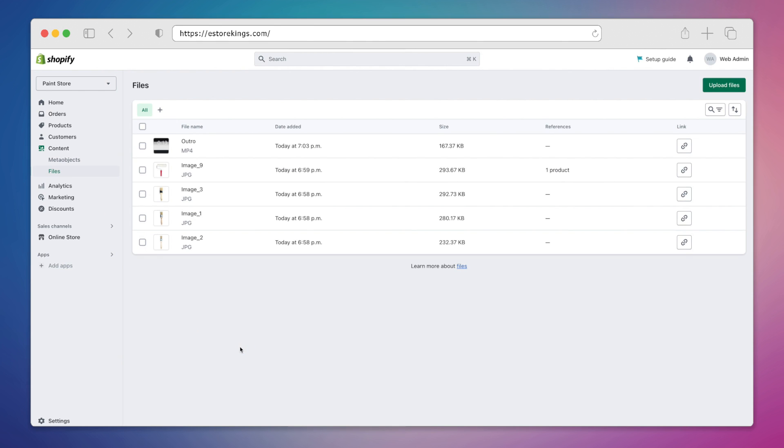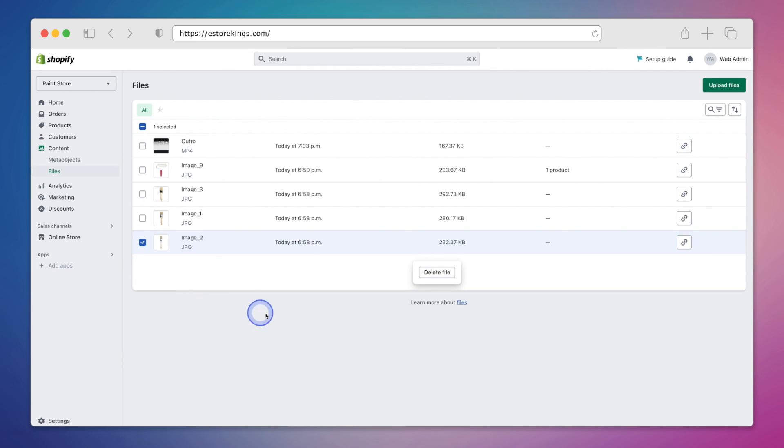And this is where you're going to see all of the files that have been uploaded to your Shopify store so far. To delete an image, all you have to do is select it and then hit the delete file button.